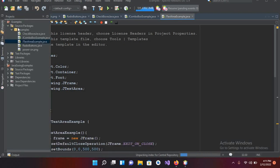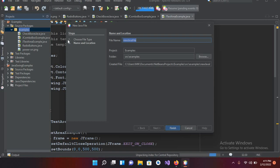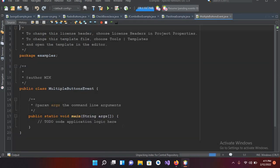I'll come to this project and to this example. Now I will create here a new Java file. I'll click on 'New Java File' and I'll name this 'MultipleButtonsEvent'. Now I'll click Finish and the project is created.